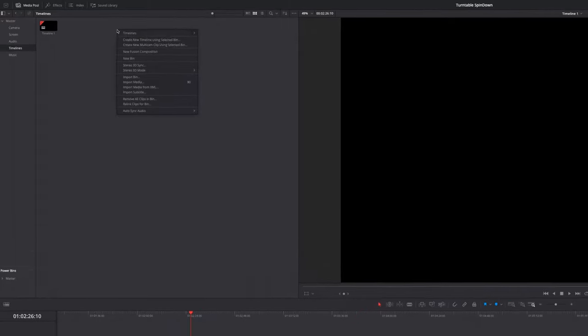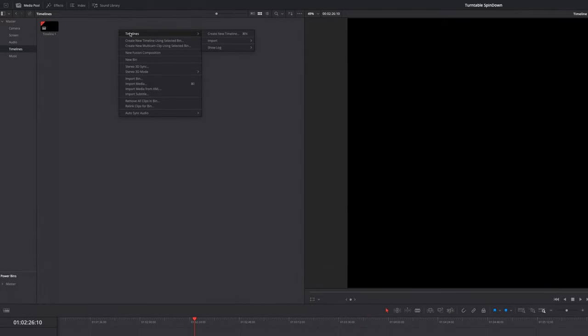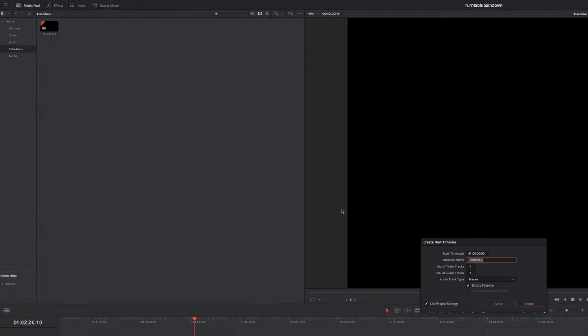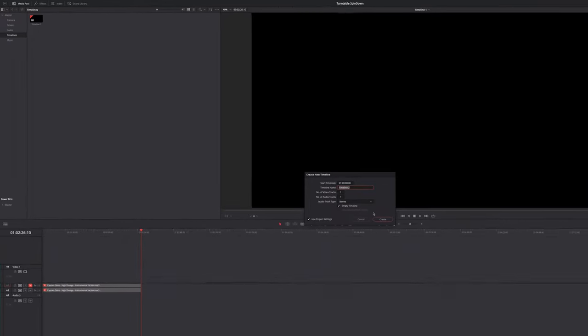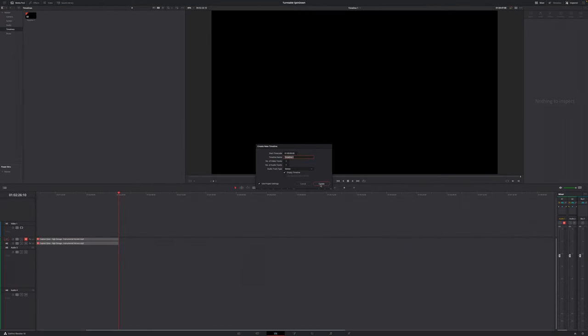And first of all, you want to create a new timeline just by right clicking in your media pool, going to timelines, create new timeline, but you can completely neglect the timeline settings just for now.